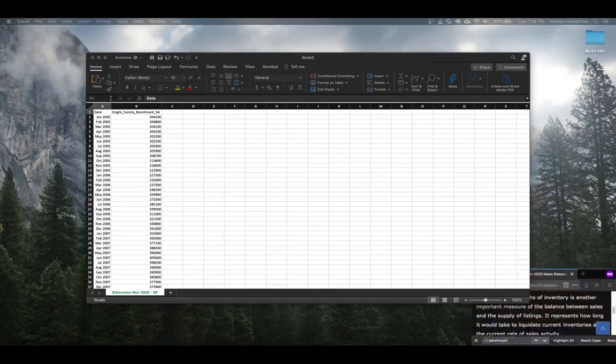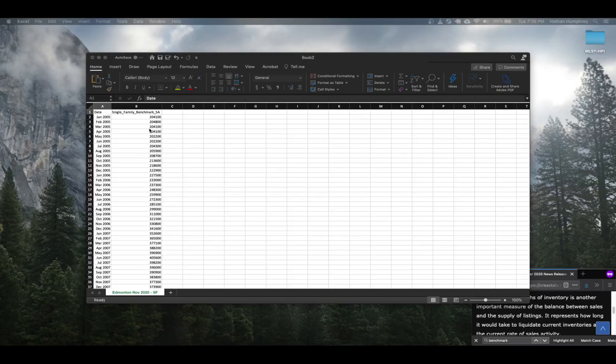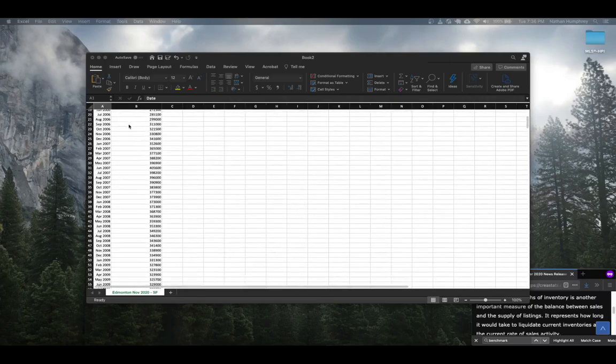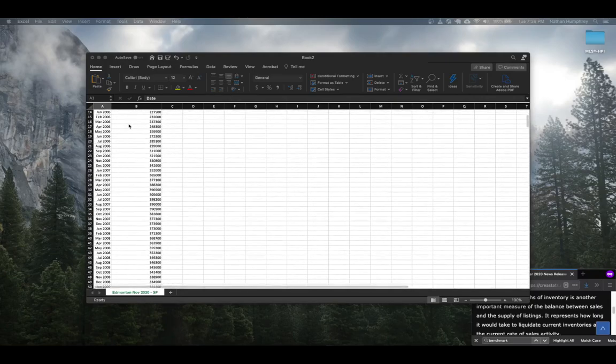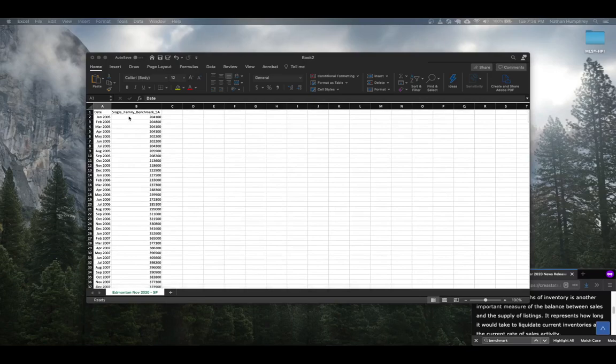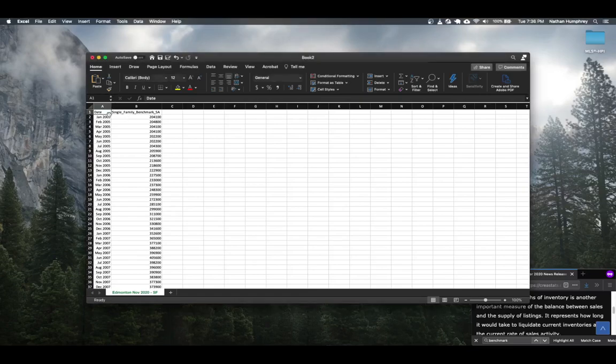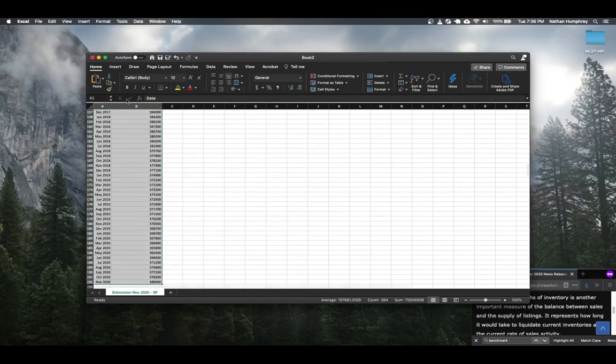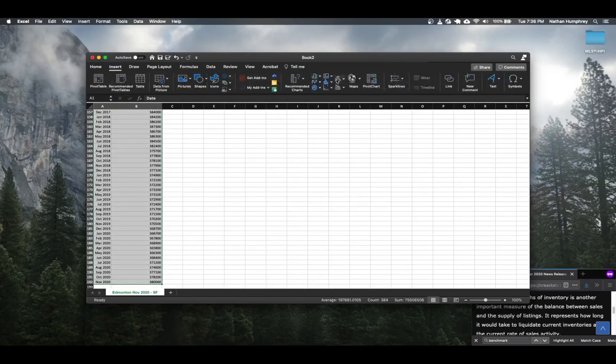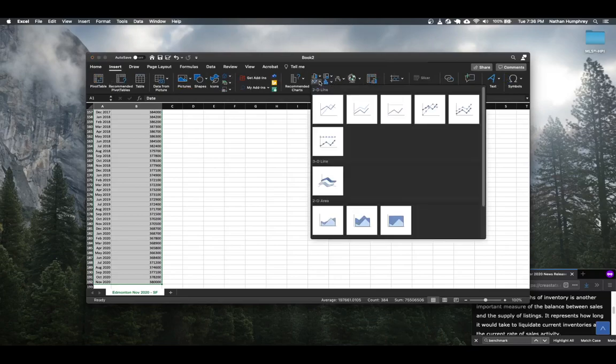So coming back to the data that we have for our Edmonton single family home sale average price going back to 2005, it's difficult to just start off looking at numbers. We can't see anything about how these numbers change or fluctuate over time. So a really simple way to visualize this would just be to plot the values in a simple line chart. I'm just going to select these two columns in Excel and then choose to insert a line chart.